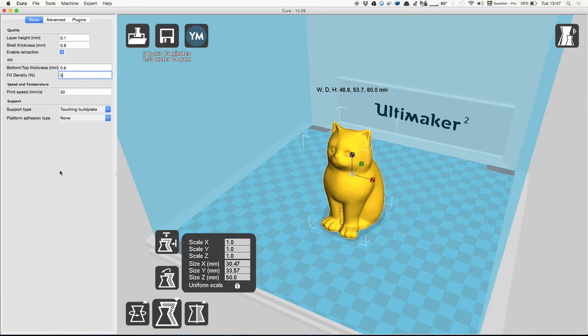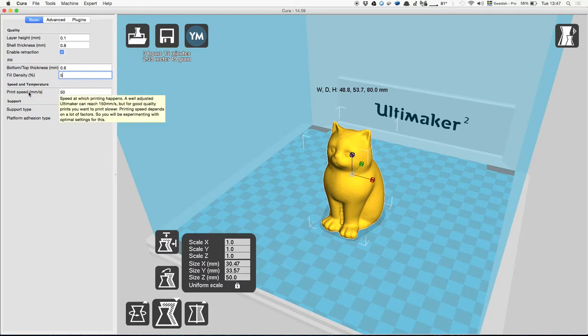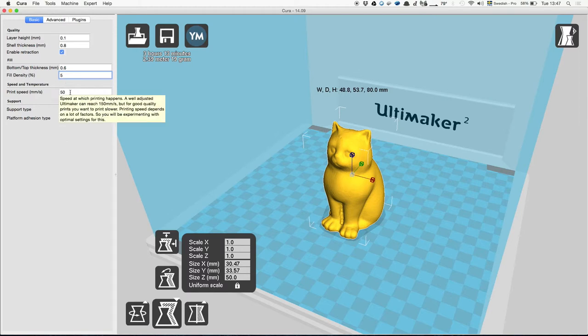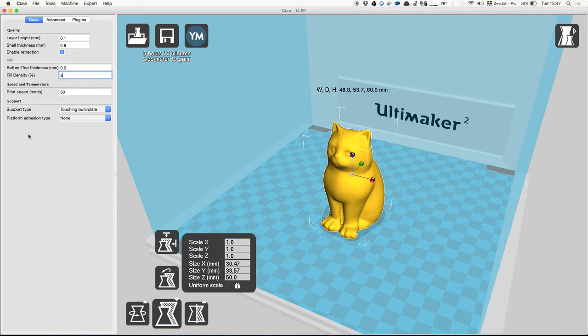The print speed I would just leave like that, because 50 is a very good setting. Supports would only mean that sometimes you have overhangs, so your model would maybe reach out to the sides.